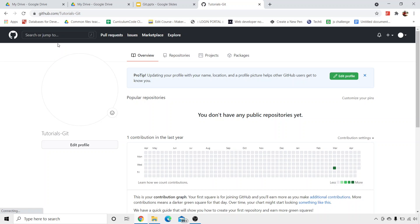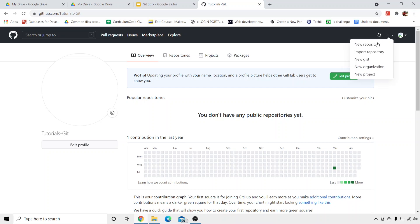Here you can see this is the GitHub profile that we had created in the previous tutorial, that is tutorials git. How to create a GitHub profile and how to install git bash — I have explained in the previous tutorial, so you can have a look at it first. Now, to create a repository, here you can see there is a plus sign. You simply need to click over here.